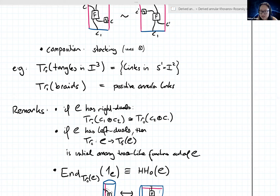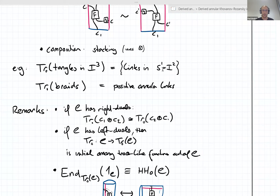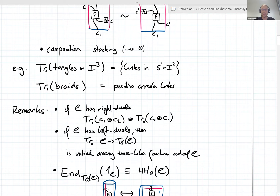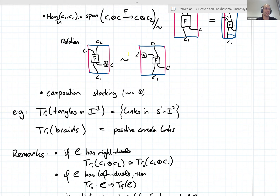Aaron Mazel-Gee asks in chat: in the relation, is C prime the same as C? No. G doesn't need to be an endomorphism. The idea is that G has source C and target C prime, and you impose this relation regardless of whether C equals C prime. So this relation mixes tuples FC with different Cs.